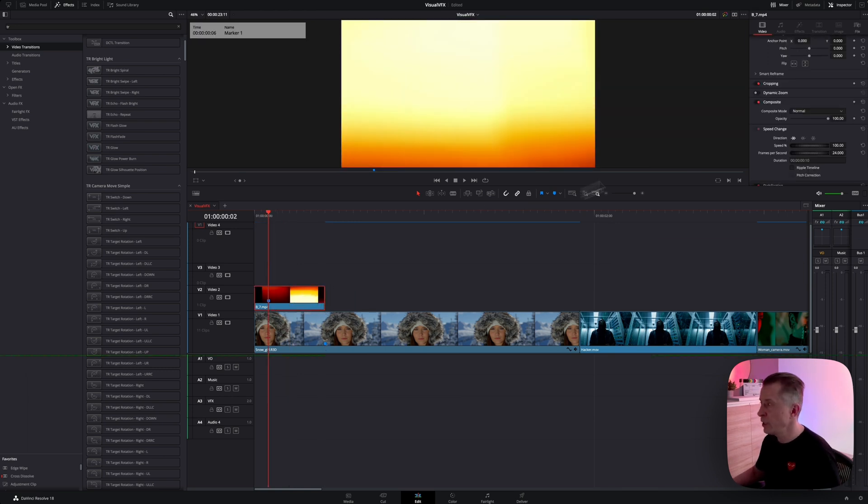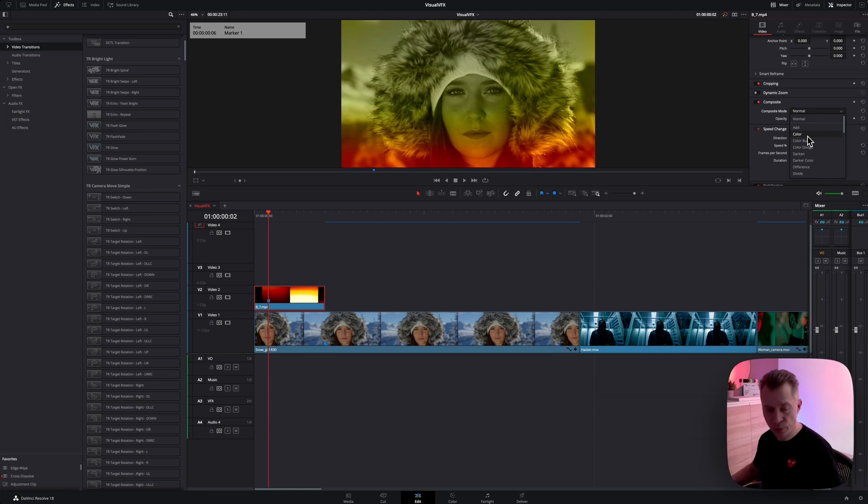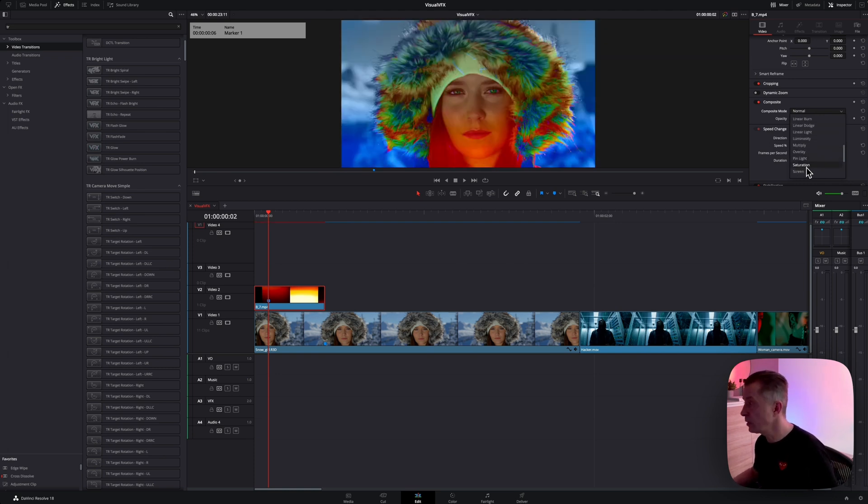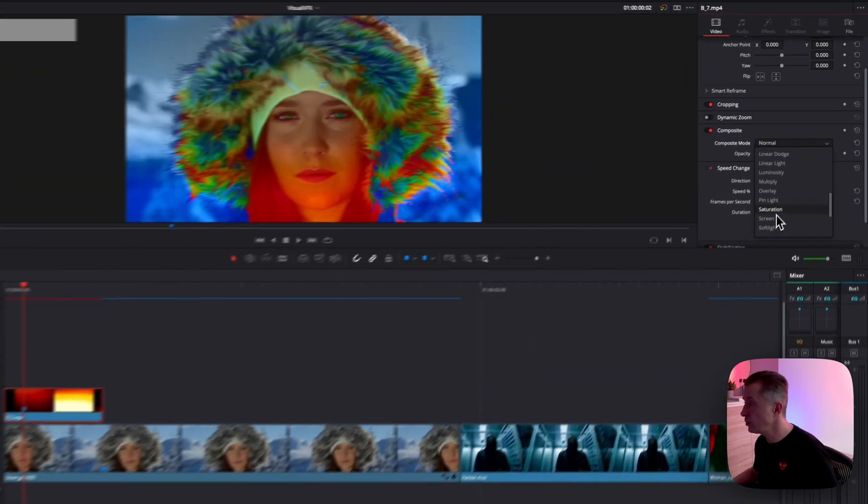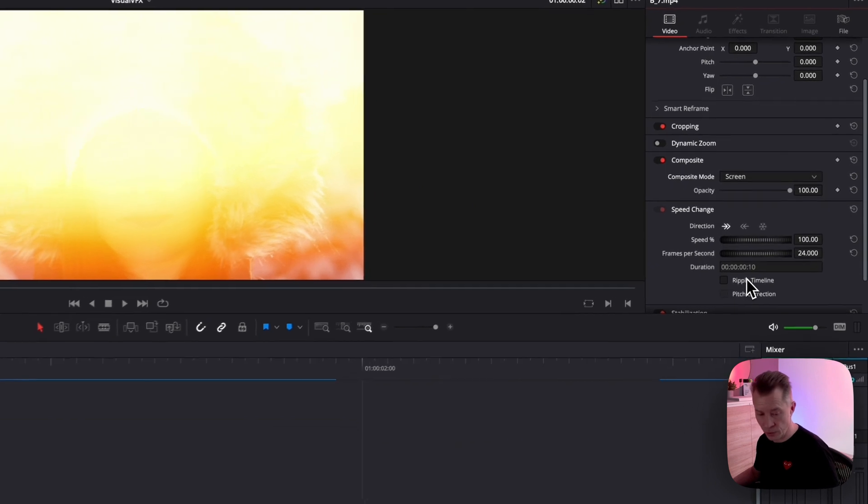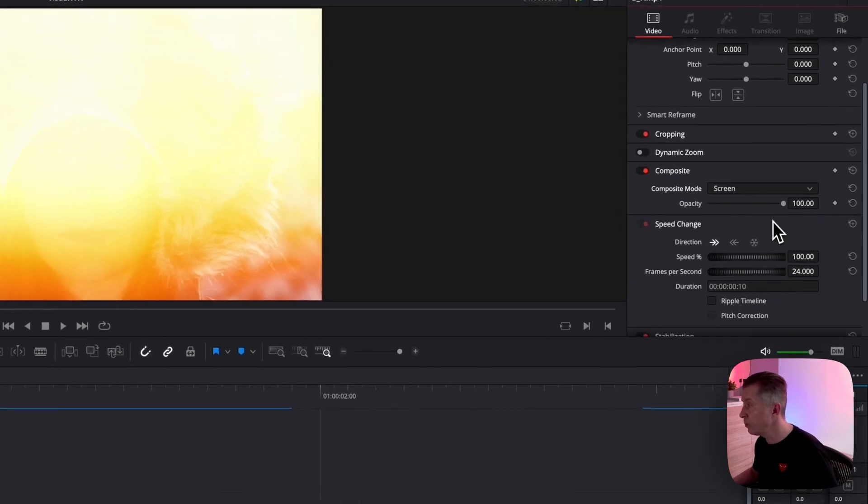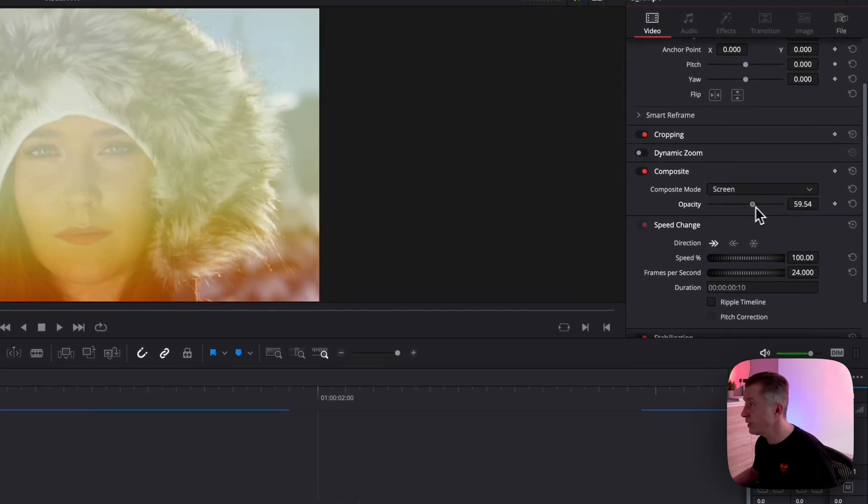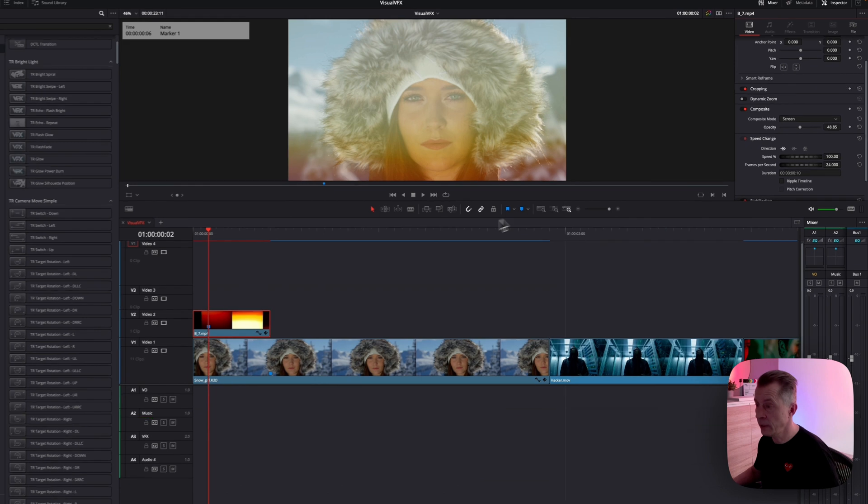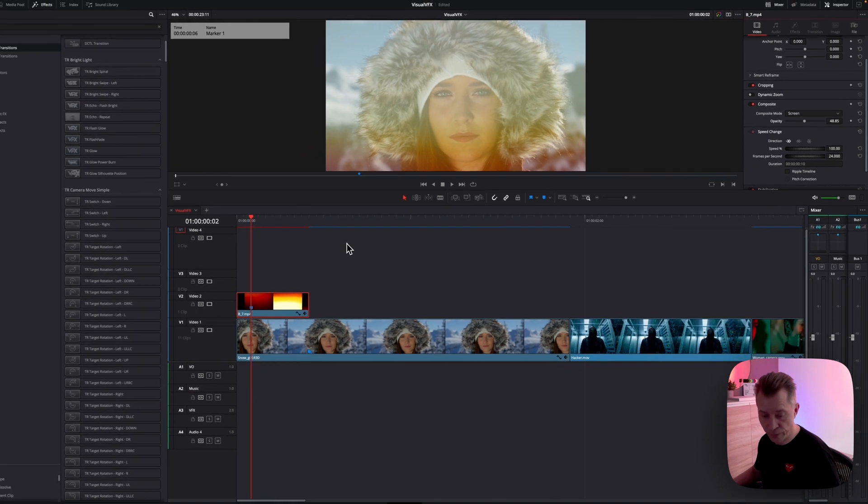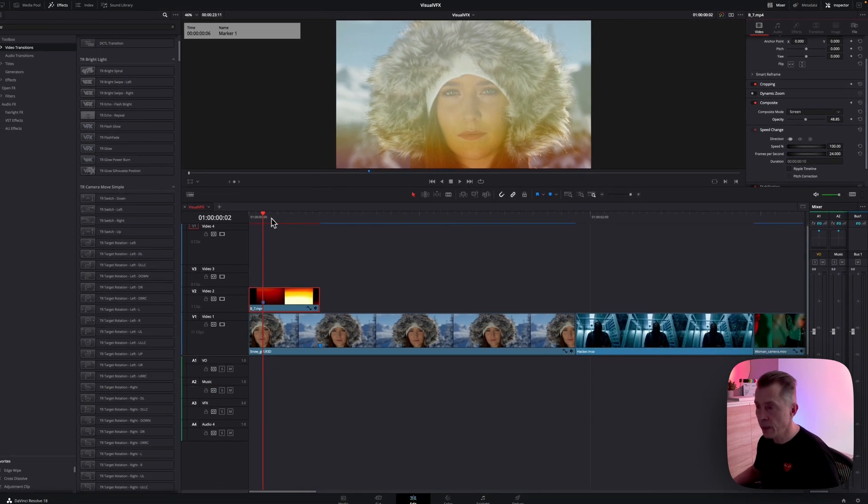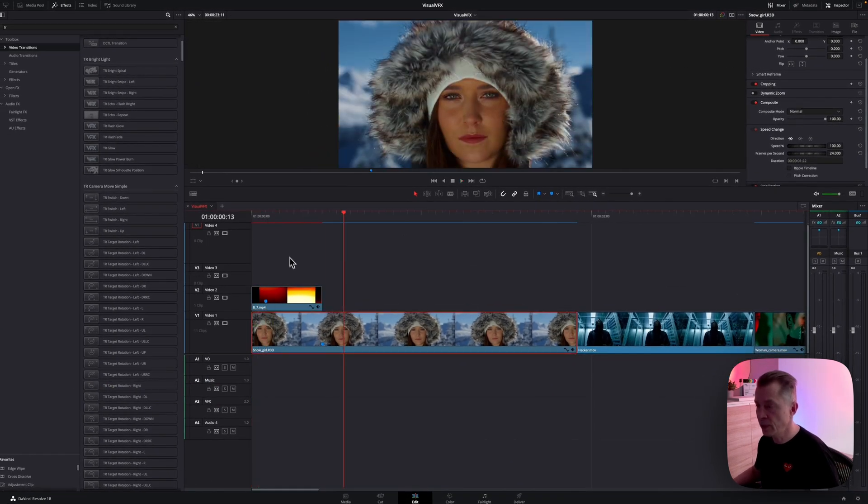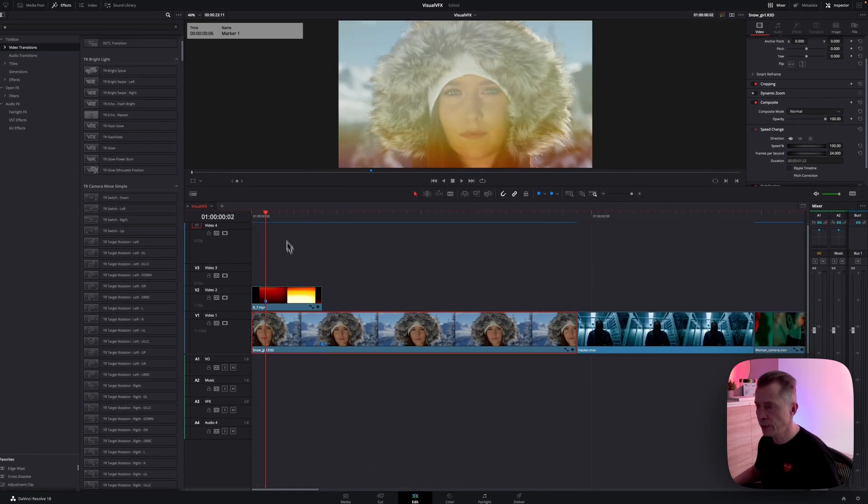And then maybe bring that in a little bit. And what you do now is you change the composite mode. You can choose add or you can choose screen. So for this one, I'm going to choose screen and I'm going to change the opacity and bring it down to something like 48-50.